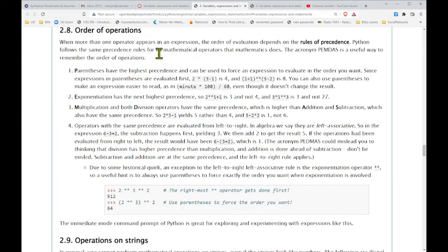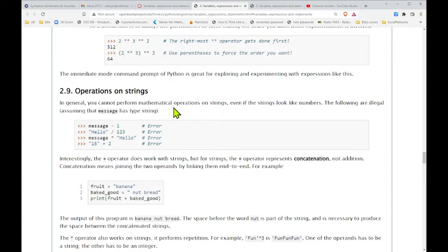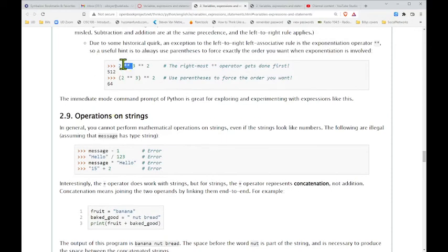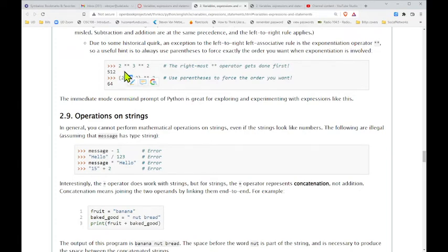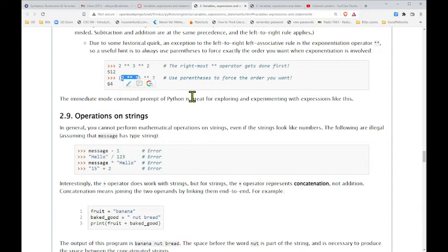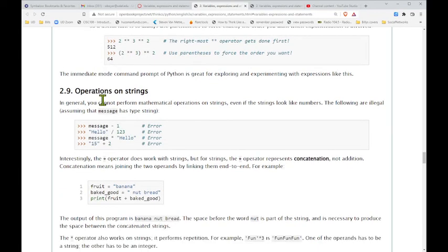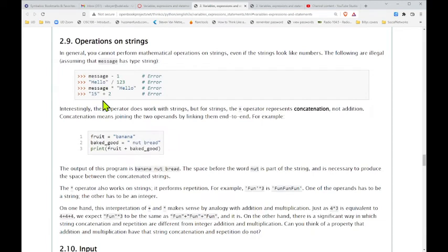Order of operations is really the same — there's no change from what you've done already in math. The interesting thing is where we might use a double asterisk for exponent. In algebra you'd use a caret or write it up higher. So in Python, double asterisk is 2 to the 3. Everything else works the same way, so you might play around with that a little bit just to get a feel for it.